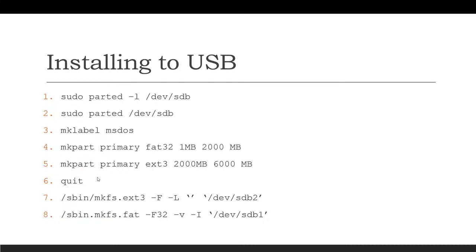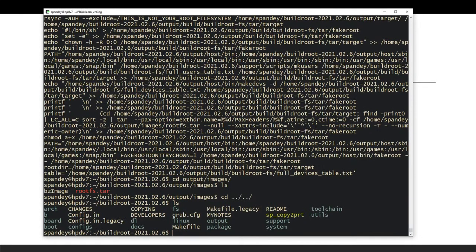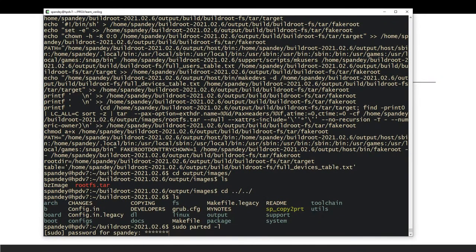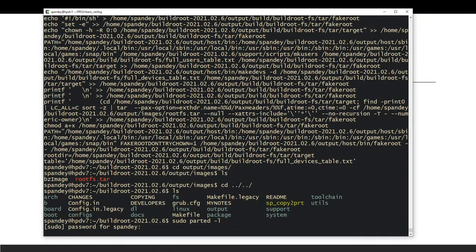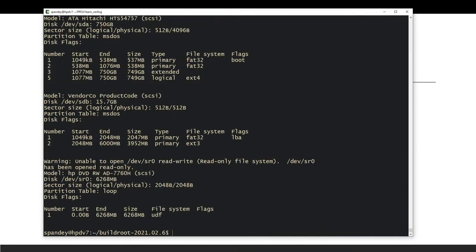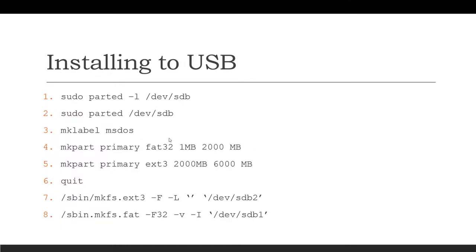I won't run these commands live but I'll show you the existing partitions. After making the partitions, format them: the first partition as FAT32 (`sdb1`) and the second as ext3. Running `sudo parted -l` confirms the first partition is FAT32 and the second is ext3, and both are set up correctly.